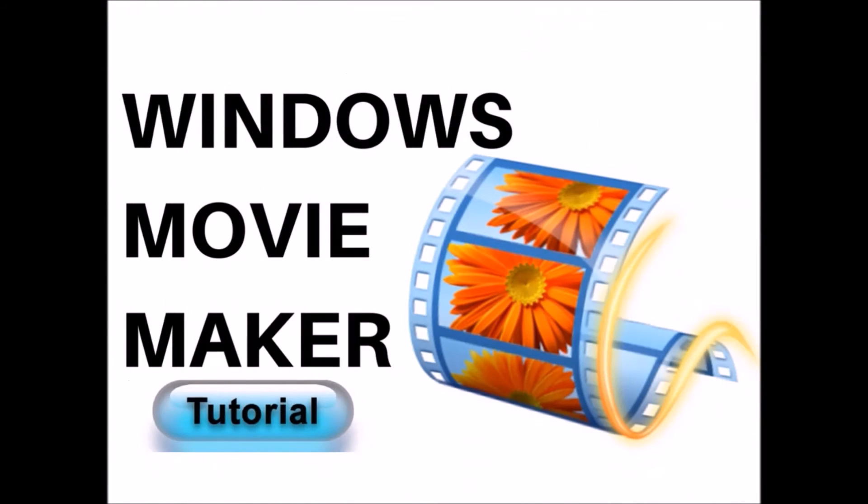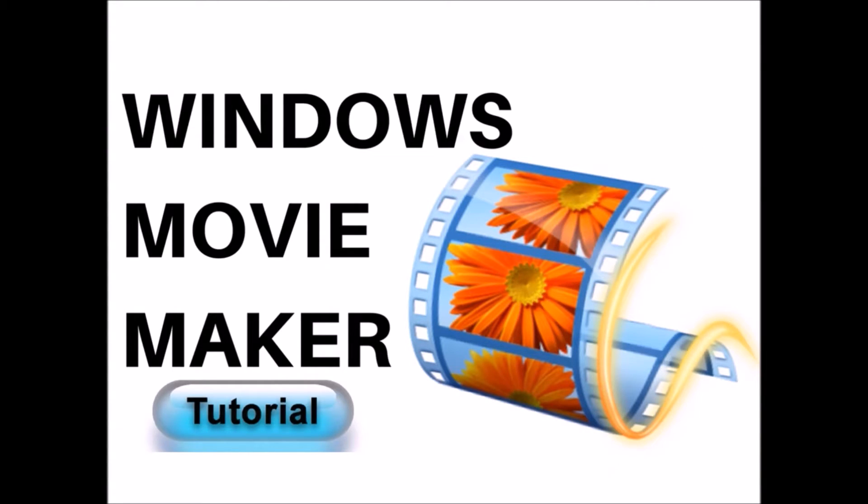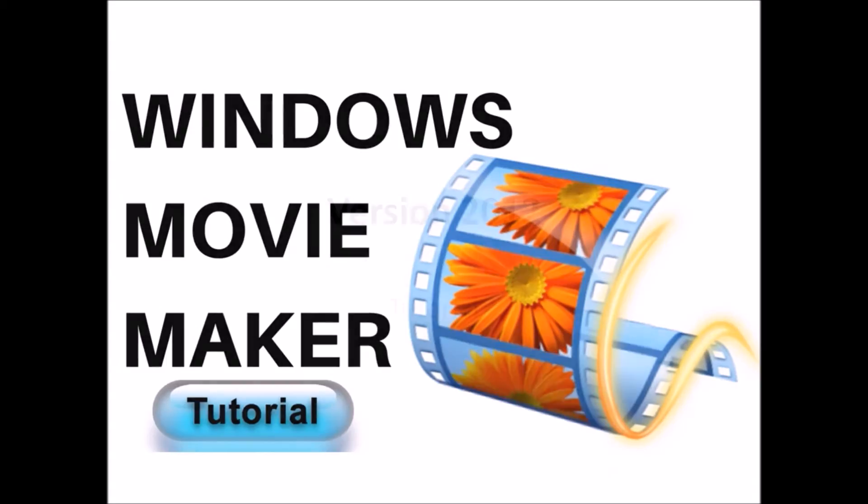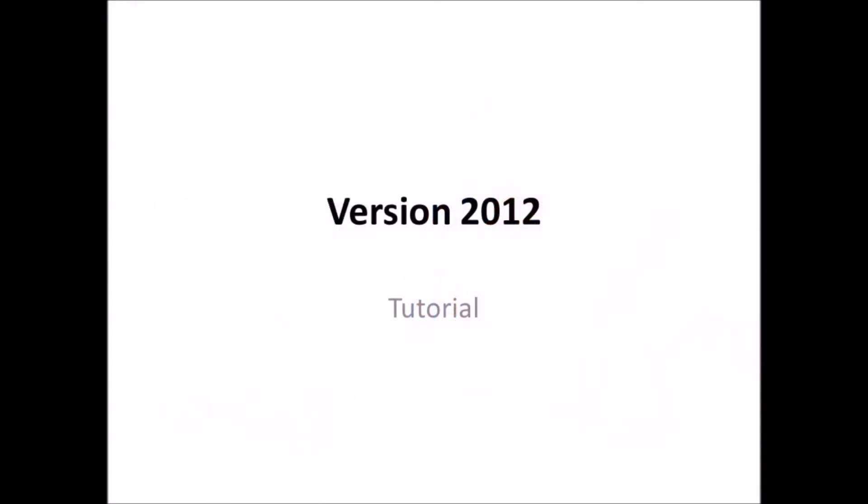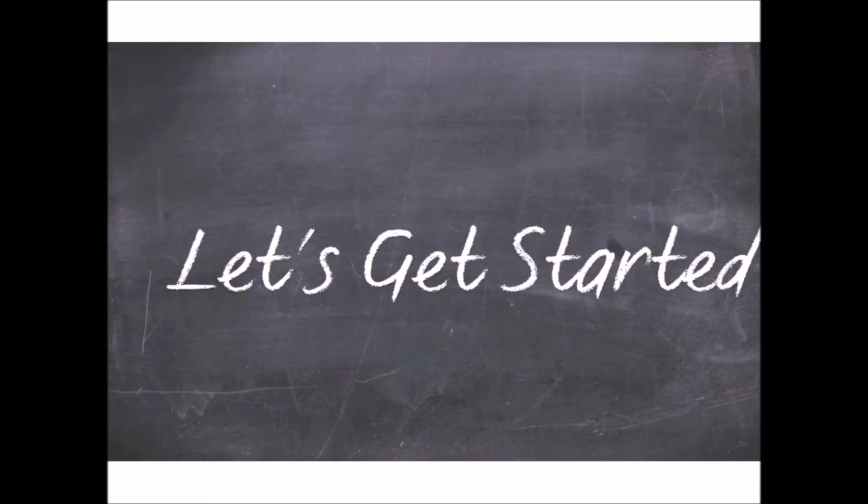Hi! Welcome to Lala's World. Today we're going to be talking about Windows Movie Maker. Today's tutorial is going to be on version 2012. Let's get started!